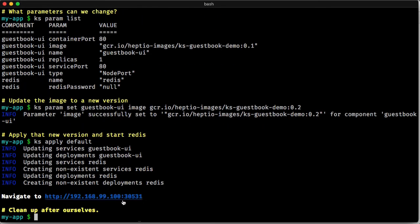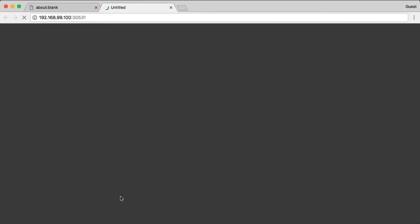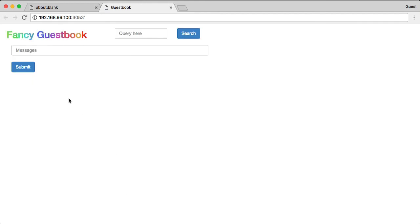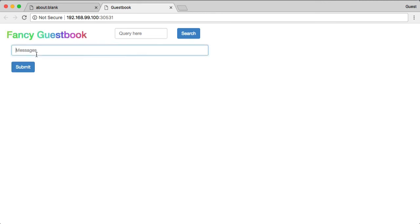There we go. Now let's see what this looks like. If I go here, oh look, we have a fancy guestbook because things are updated. And let's see if Redis is up and... Oh, not yet.